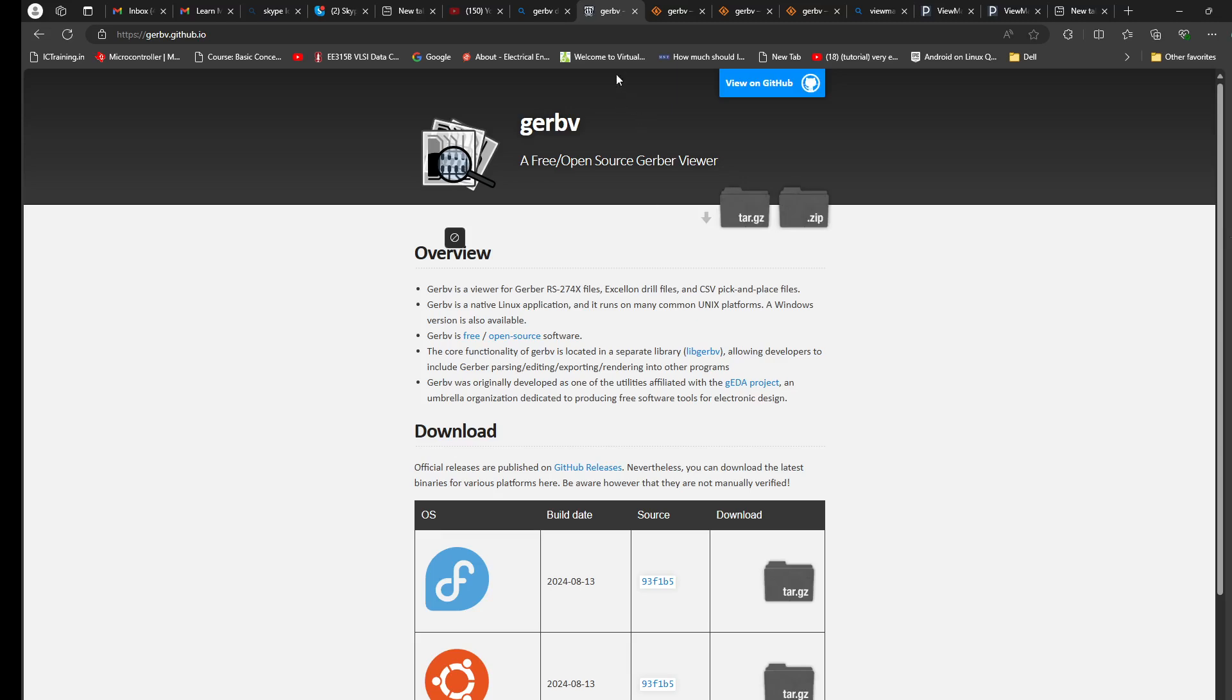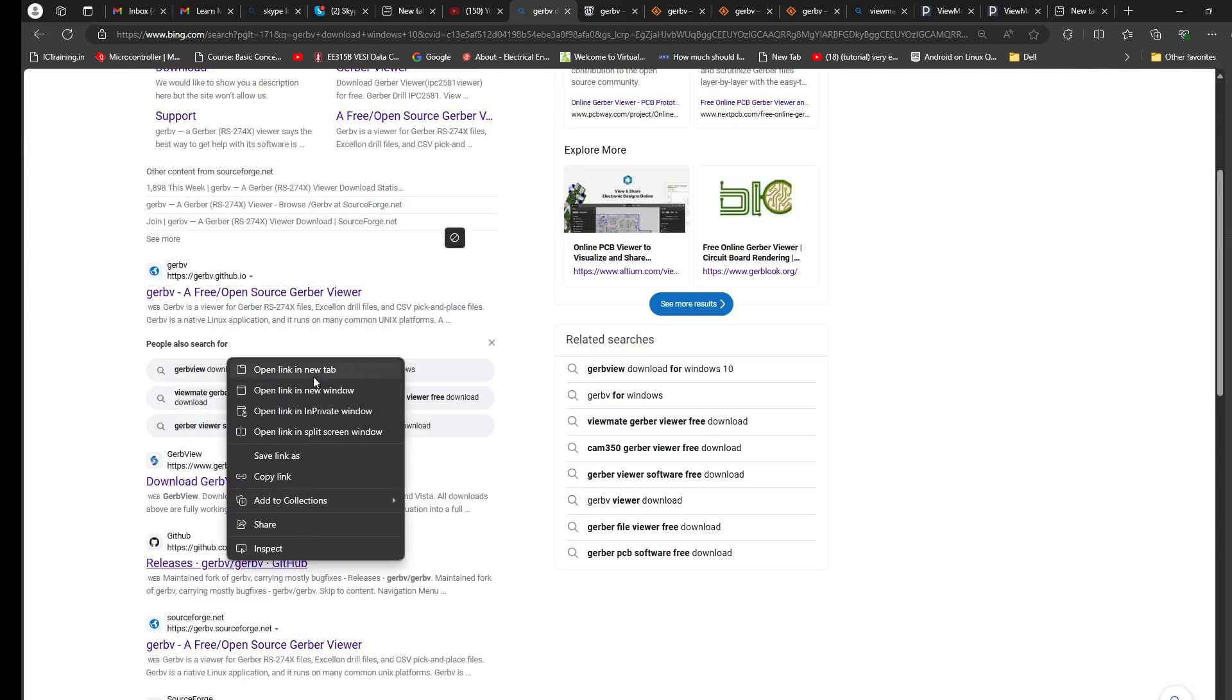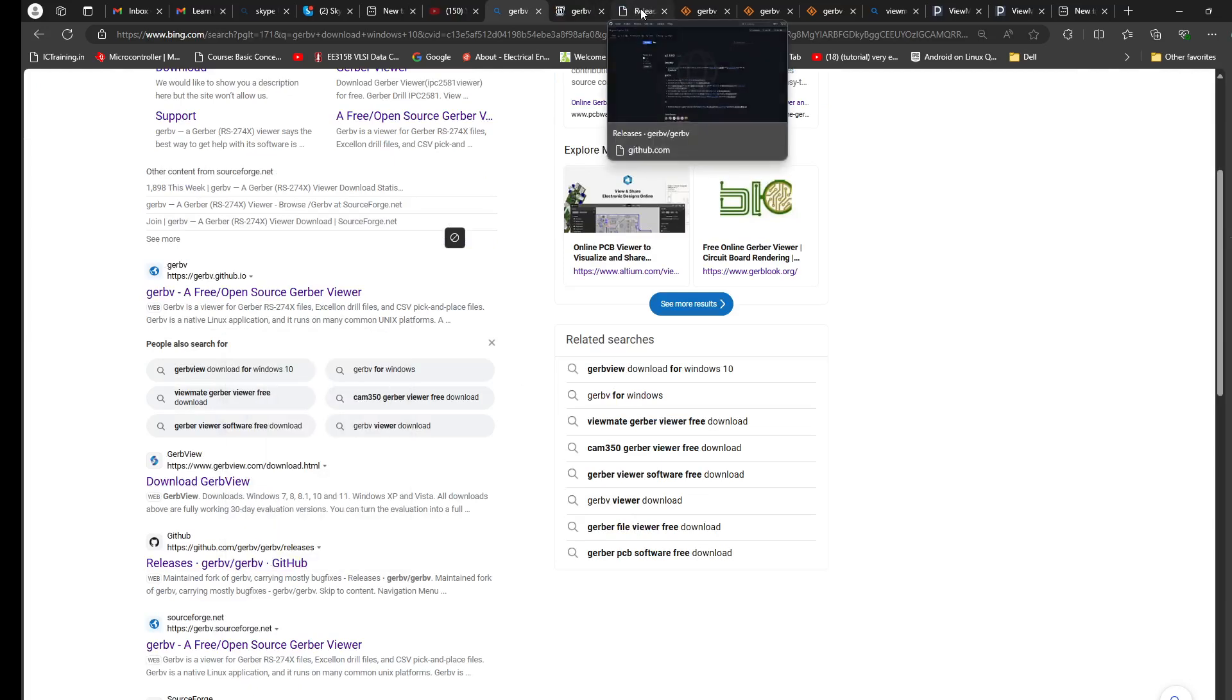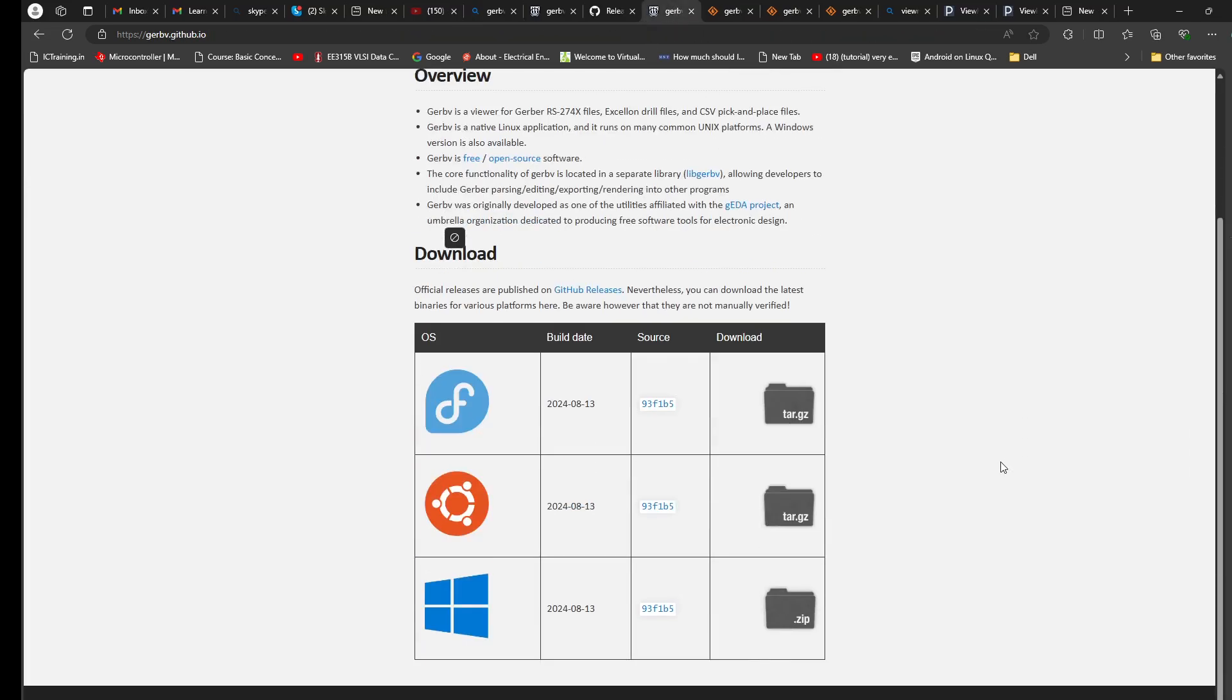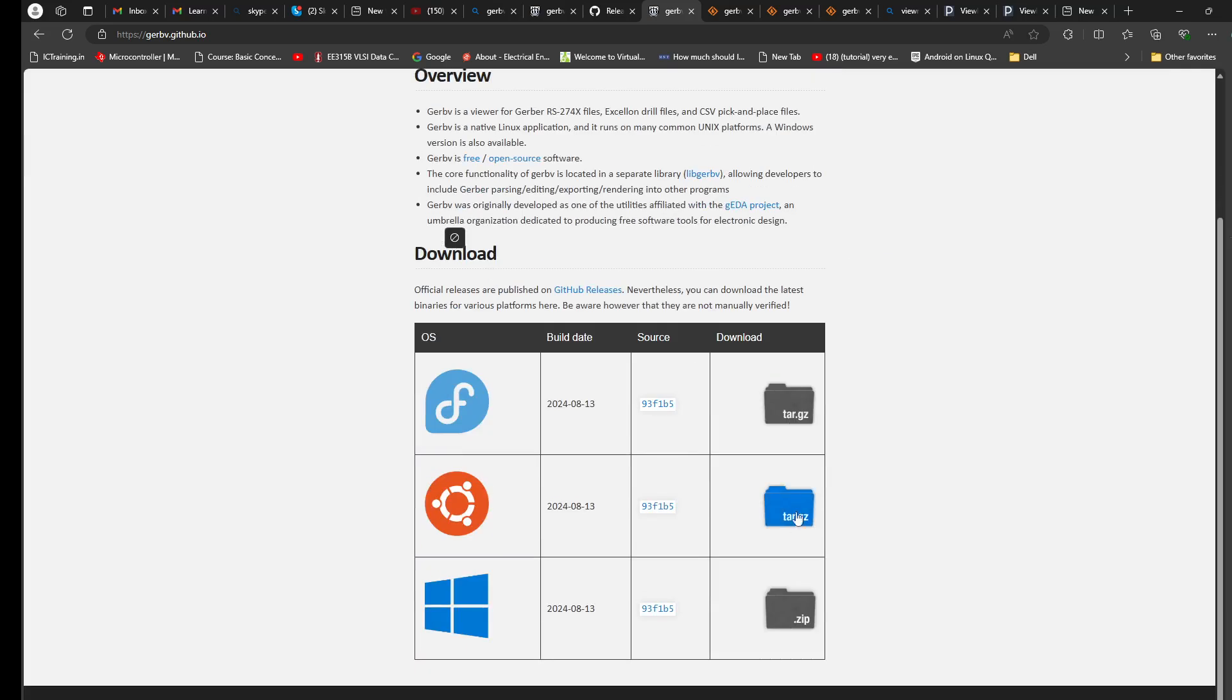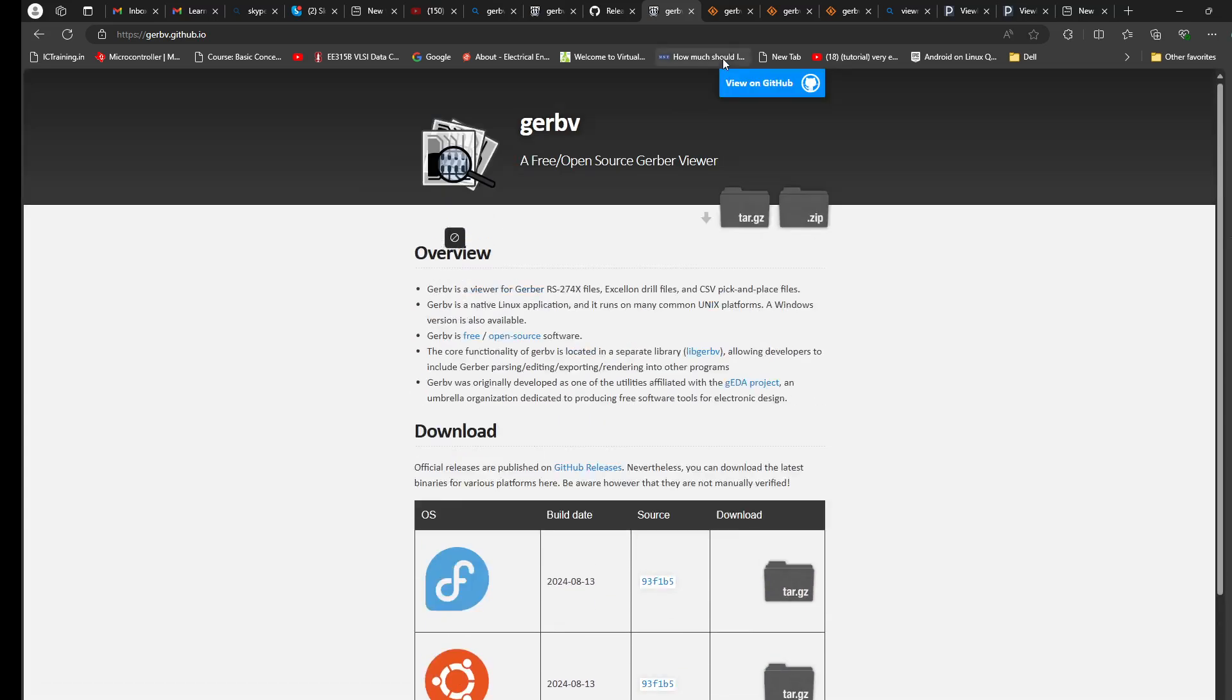And I believe it supports Linux as well. If you are using Fedora or Ubuntu, you can download right here and install it. Yeah, so let's all enjoy viewing your Gerber files. Bye, ciao.